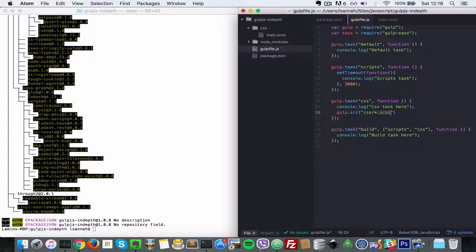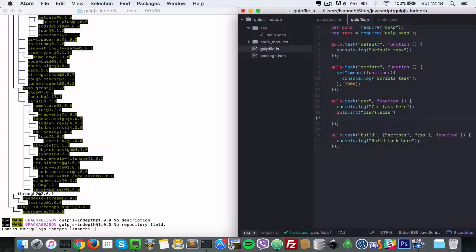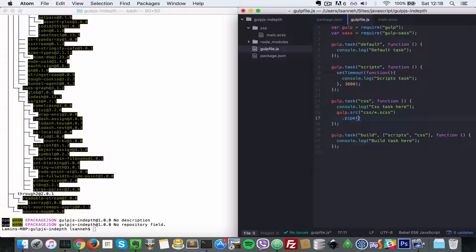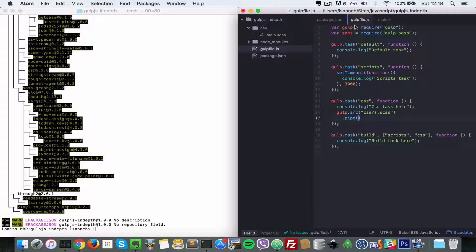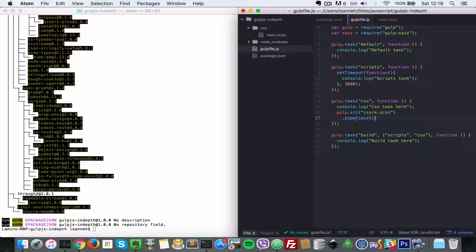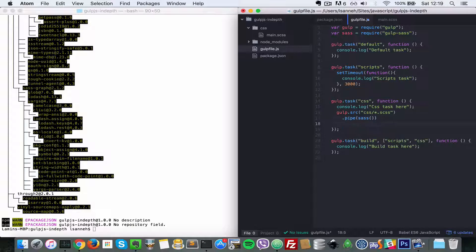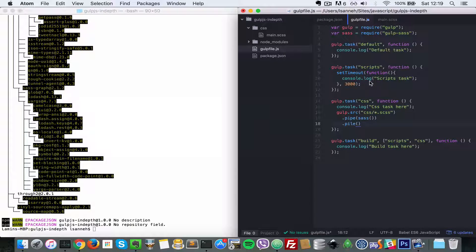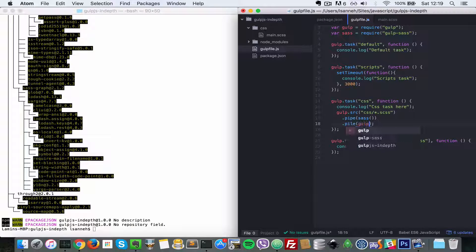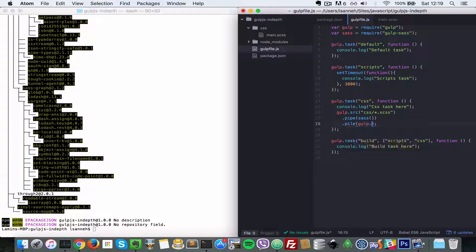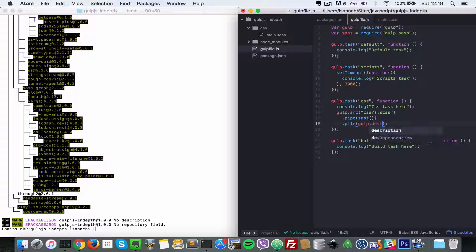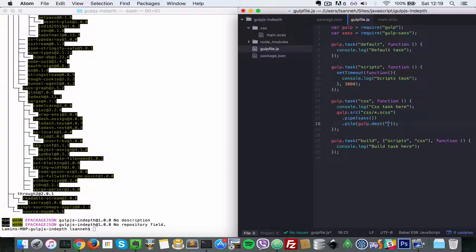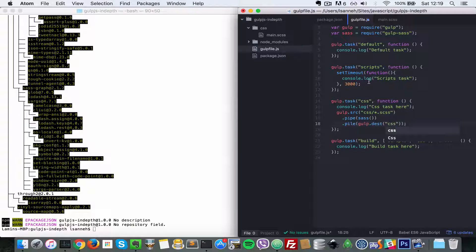What you want to do with all the files you've got is pipe them into the next function. The next function we want to use is sass, so we want to pass it to the sass function here. Then we want to pipe it to the destination. How you do the destination is gulp.dest, so the destination is going to be the CSS folder.